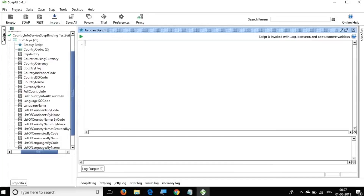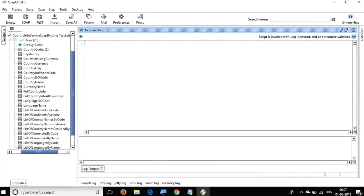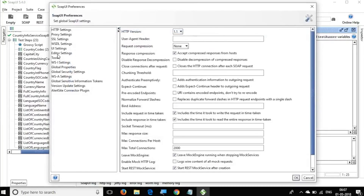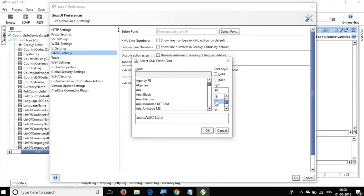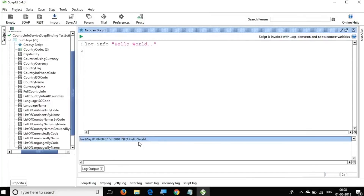In SOAP UI you can access properties by writing Groovy scripts. We will have a separate session for Groovy, but for now let us see the basics. You can write `log.info 'Hello World'` and run it — you can see it has printed Hello World in the log.